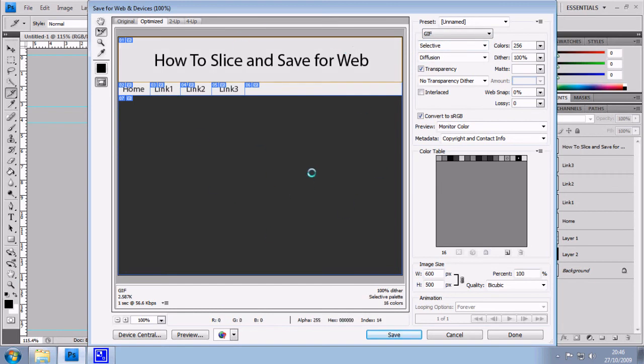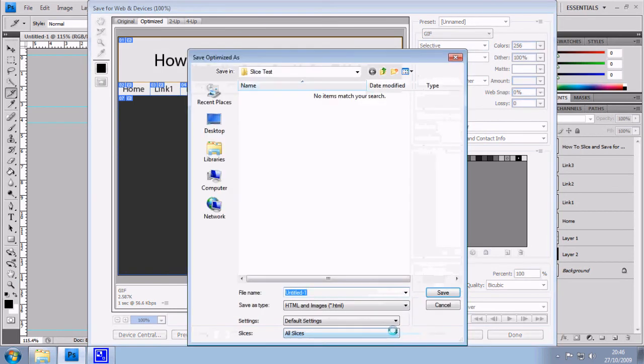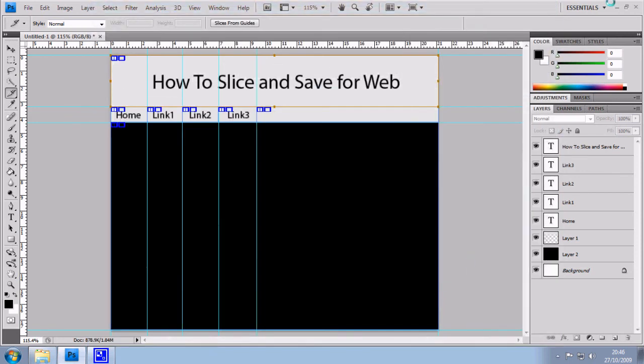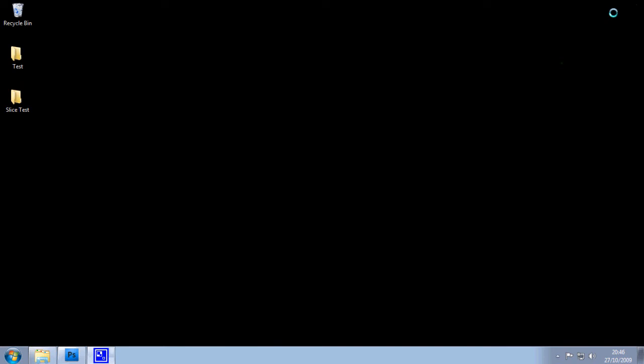So now all you need to do is go on save. Make sure it's set to HTML and images, because that will make the HTML code and save the images. We'll call it something like index. So I'll save that there. And that's saved onto my desktop.